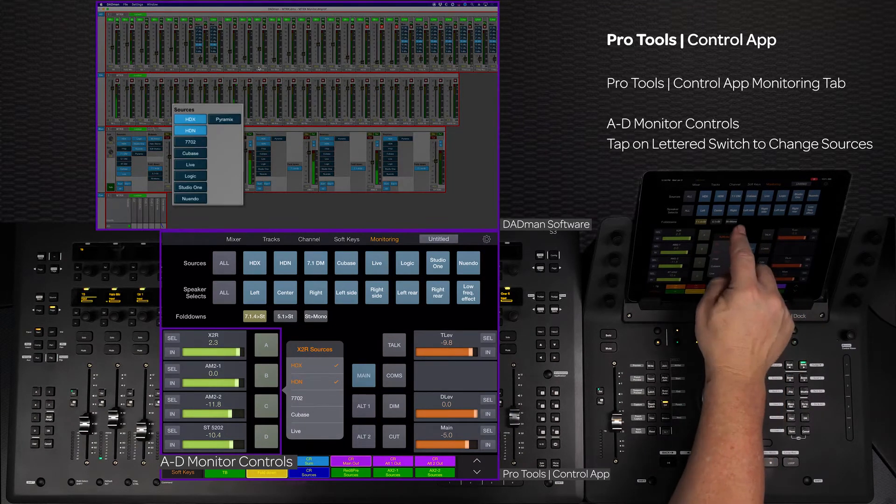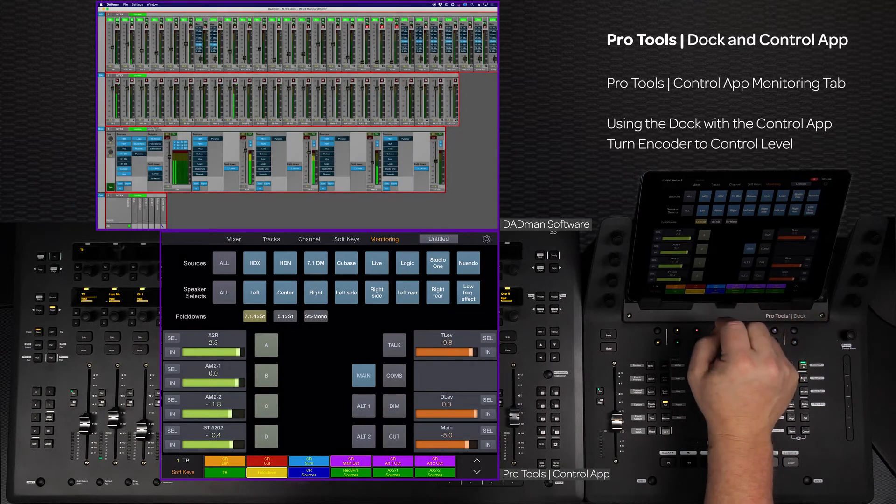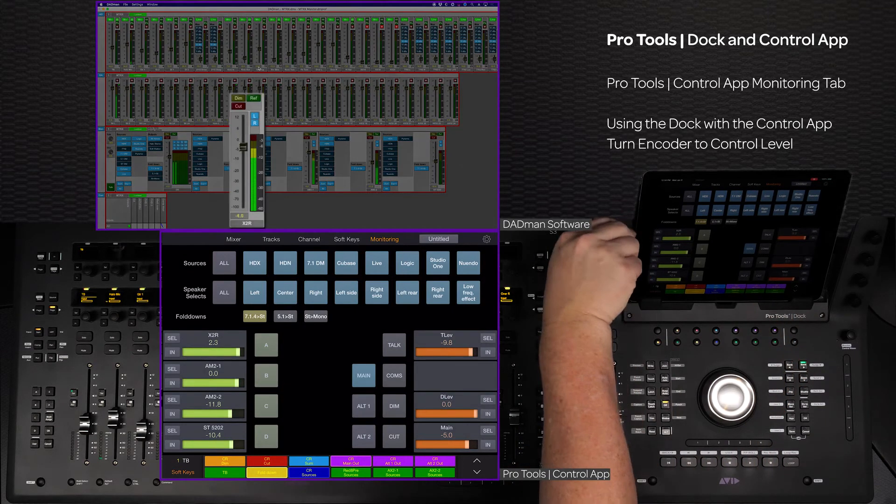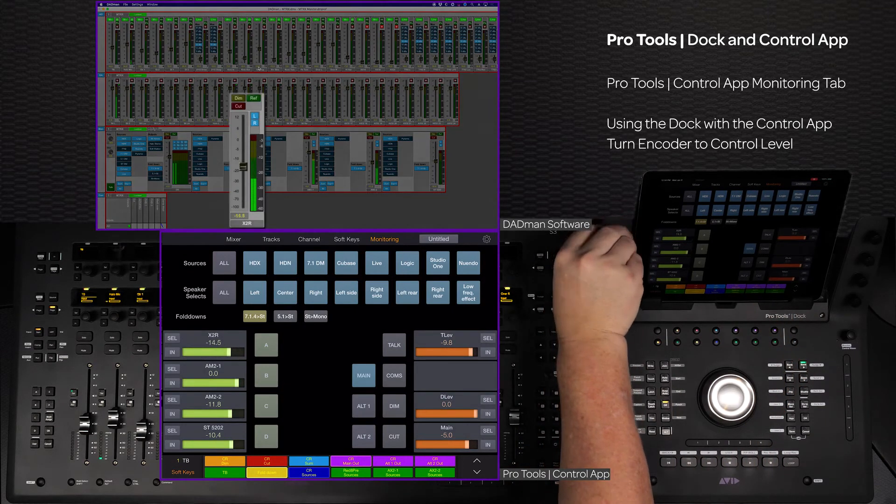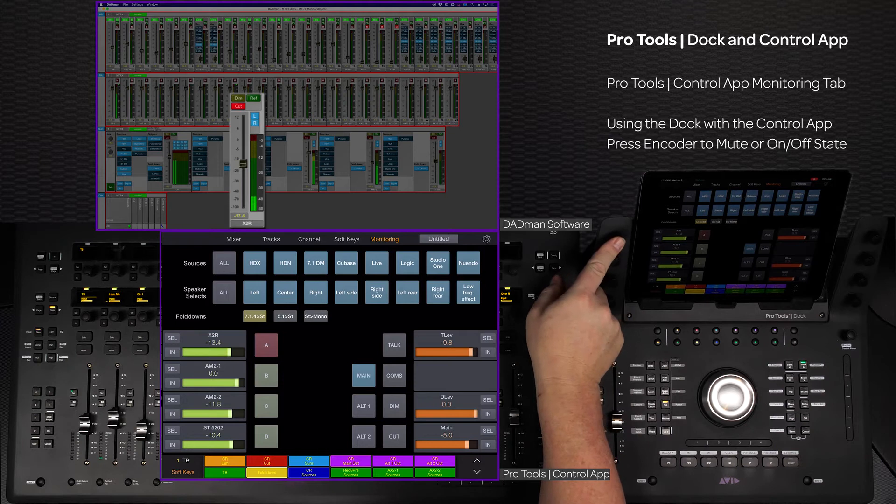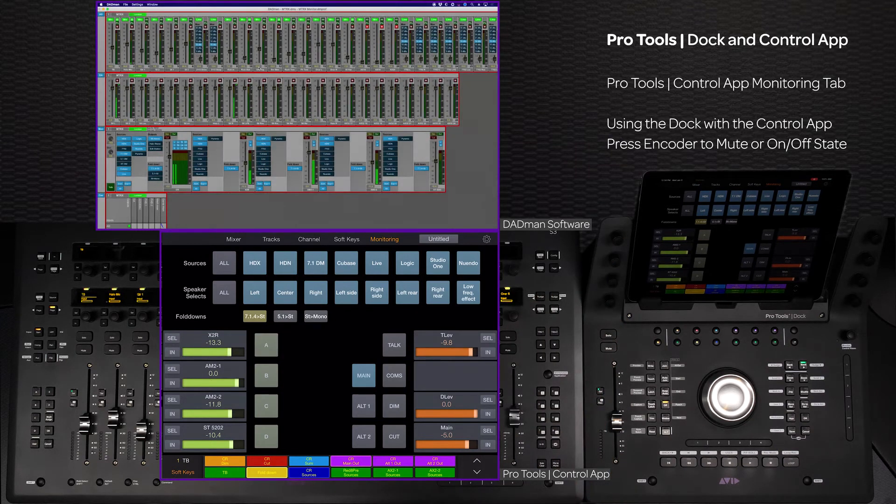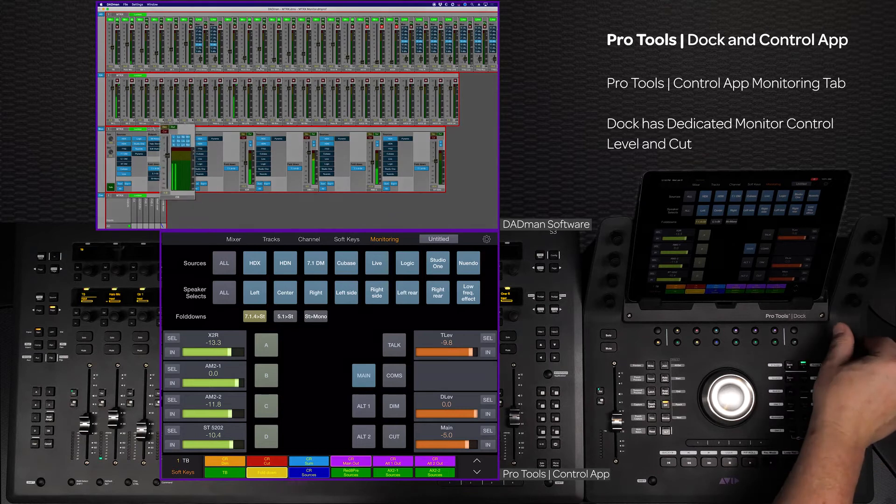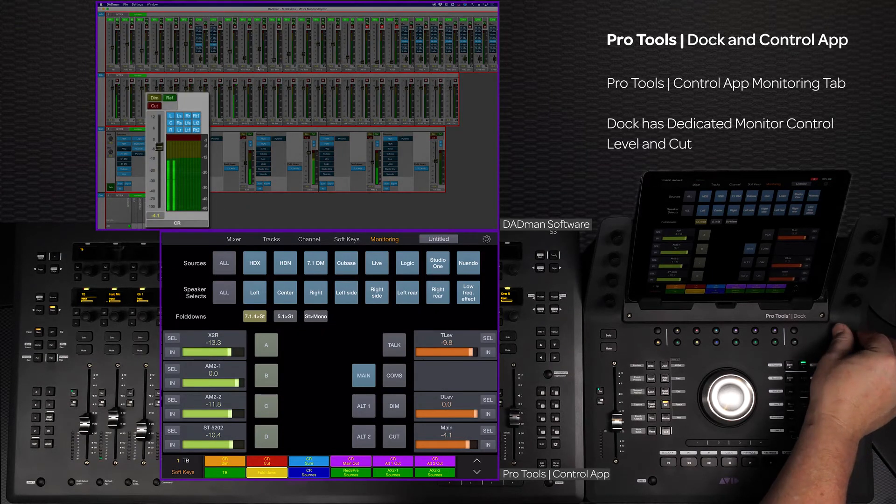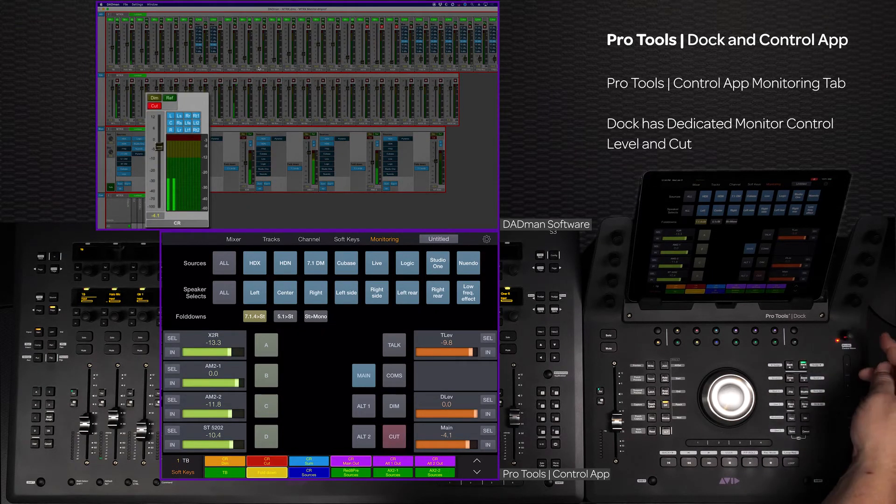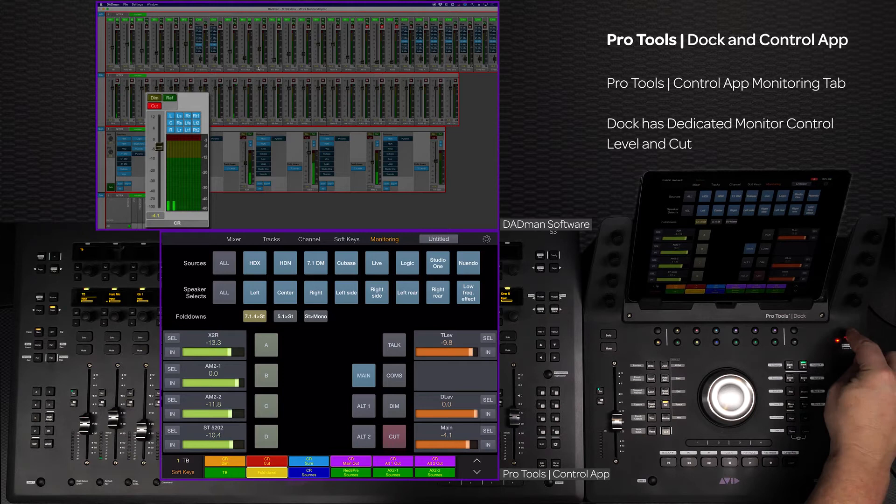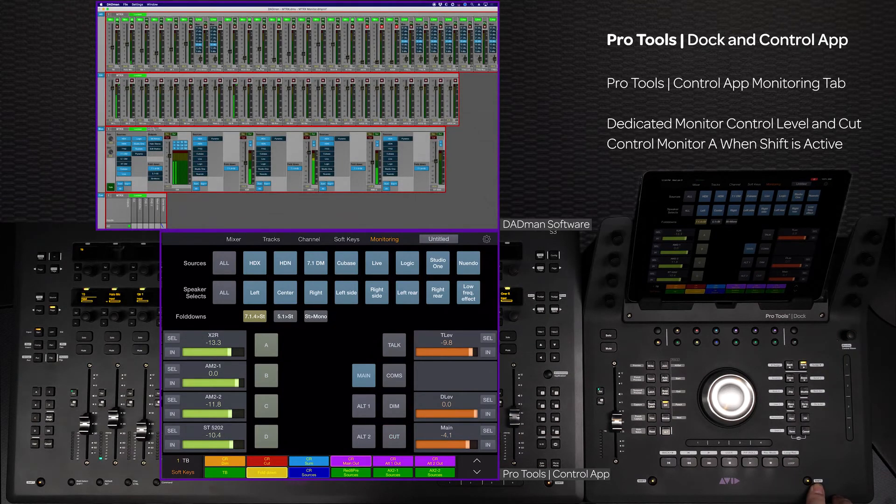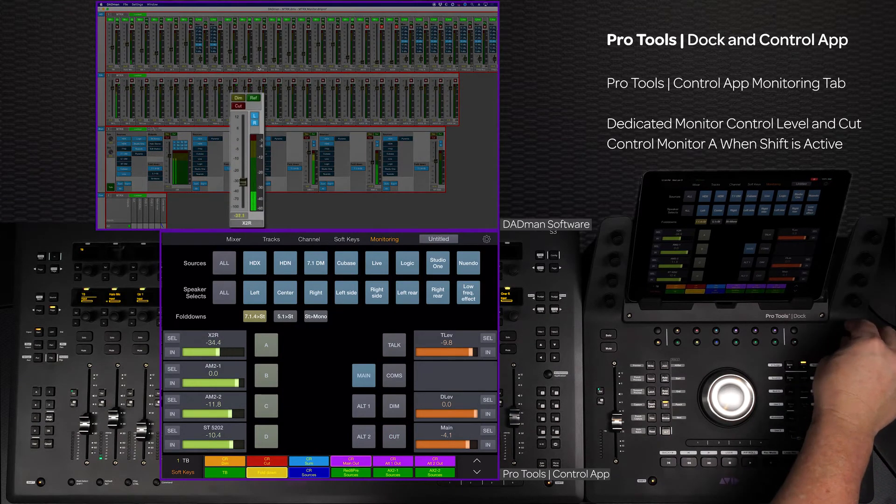When using the Dock with the monitoring tab, the encoders control the level and pressing the encoder activates the on/off state of the switch. The Dock's dedicated monitor control room encoder controls the control room speaker outputs, and pressing the encoder mutes the output. If the surface shift is active, it will control the monitor A level.